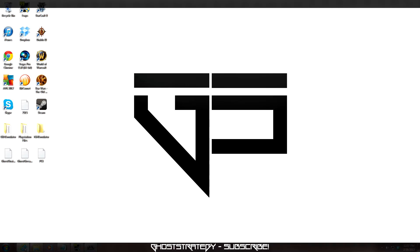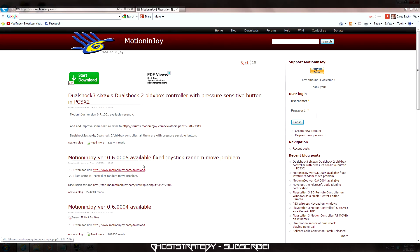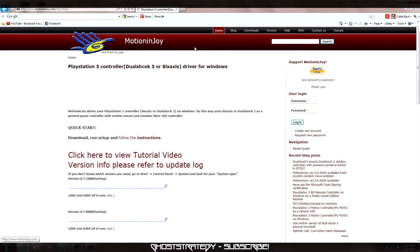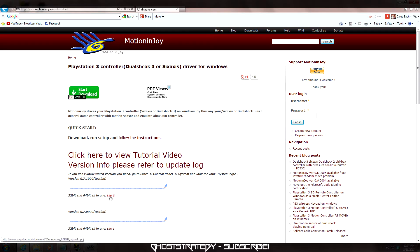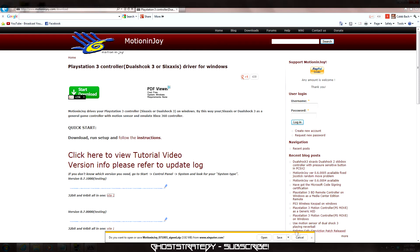Alright, the first thing we are going to do is head on over to the MotionJoy website and download the program. Click on the Downloads tab and we are going to download the latest version. For this video, we will be using 0.7.0. Go ahead and click the Download link and we are going to save this to our desktop.